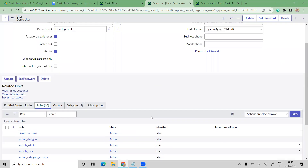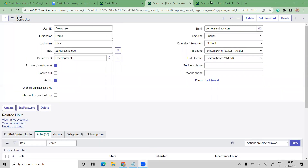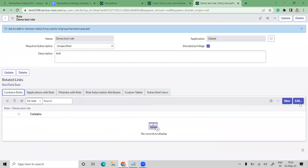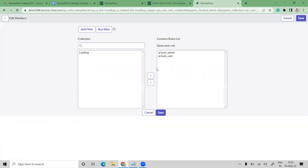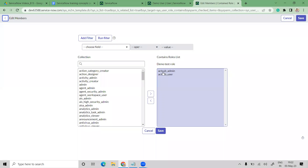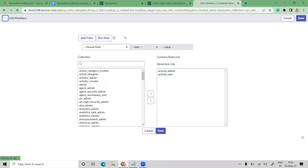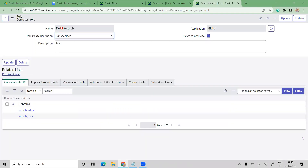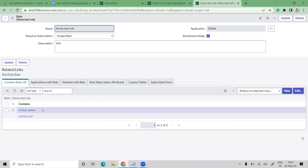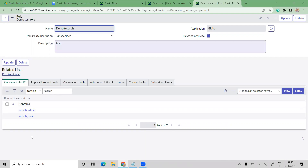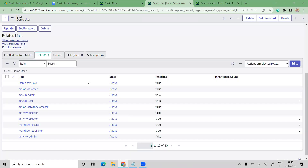If you added a Demo Test Role and it had contained roles — like acl_admin and acl_user — those child roles are also inherited and automatically added to the user. That's how roles with contained roles work: the parent role brings in its child roles as well.